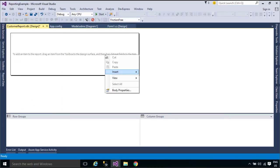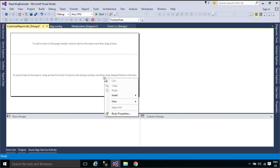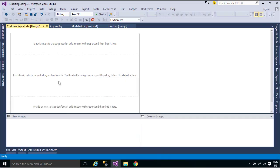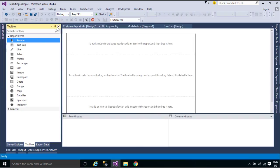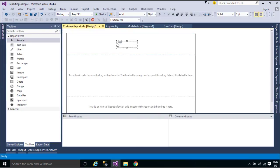A report can contain a header and footer that run along the top and bottom of each page, respectively. Headers and footers can contain static text, images, lines, rectangles, borders, background color, and background images.